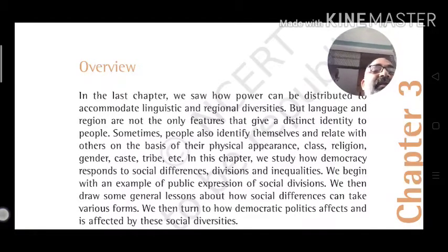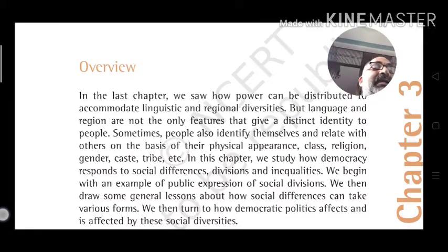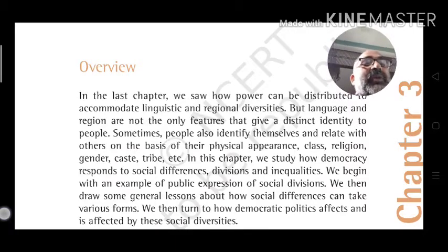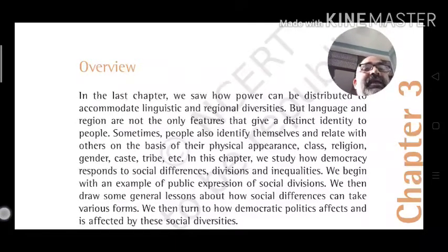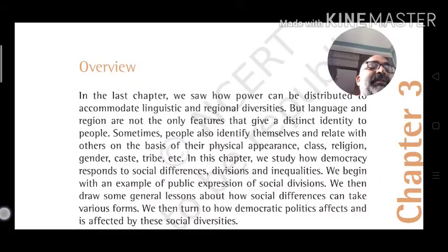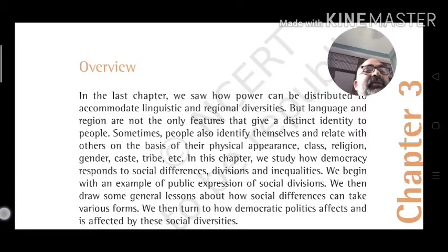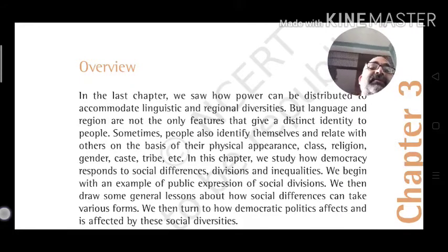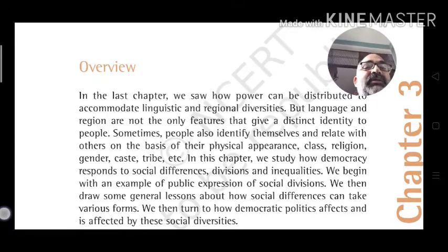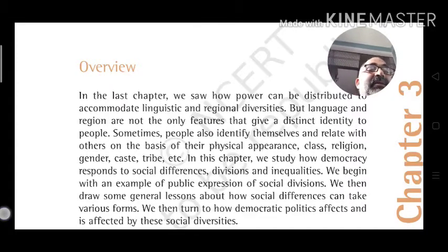In this chapter, we study how democracy responds to social differences, division, and inequalities. Sometimes people also identify themselves and relate with others on the basis of their physical appearance.